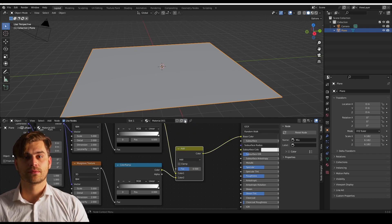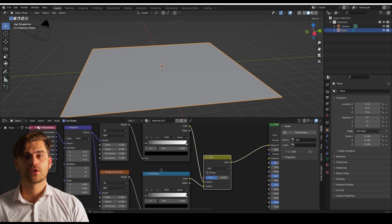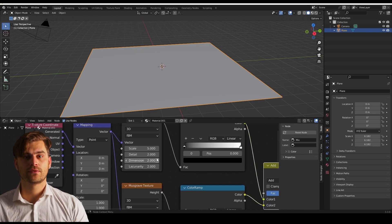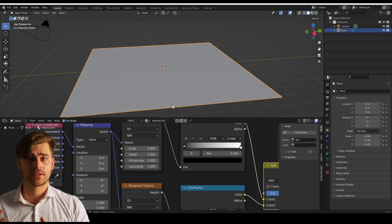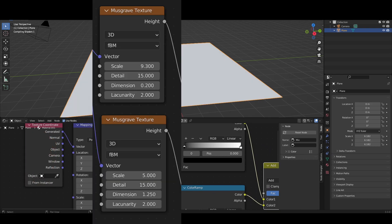Now I'm going to change some settings in the musgrave texture itself. And these are the settings I'll be using.